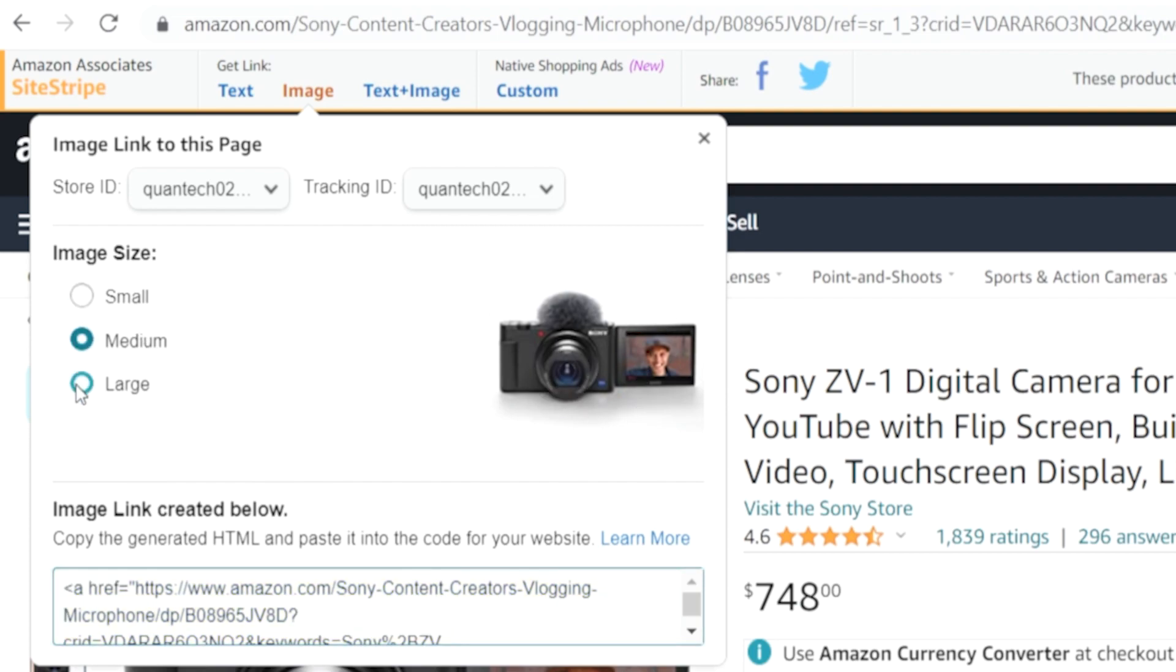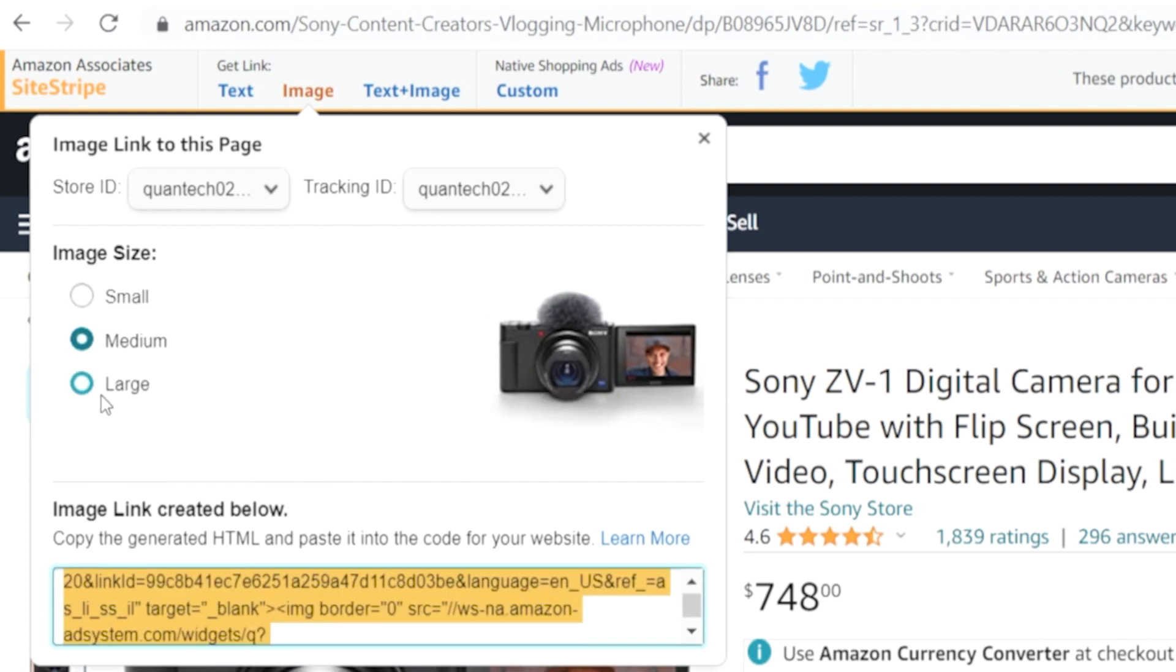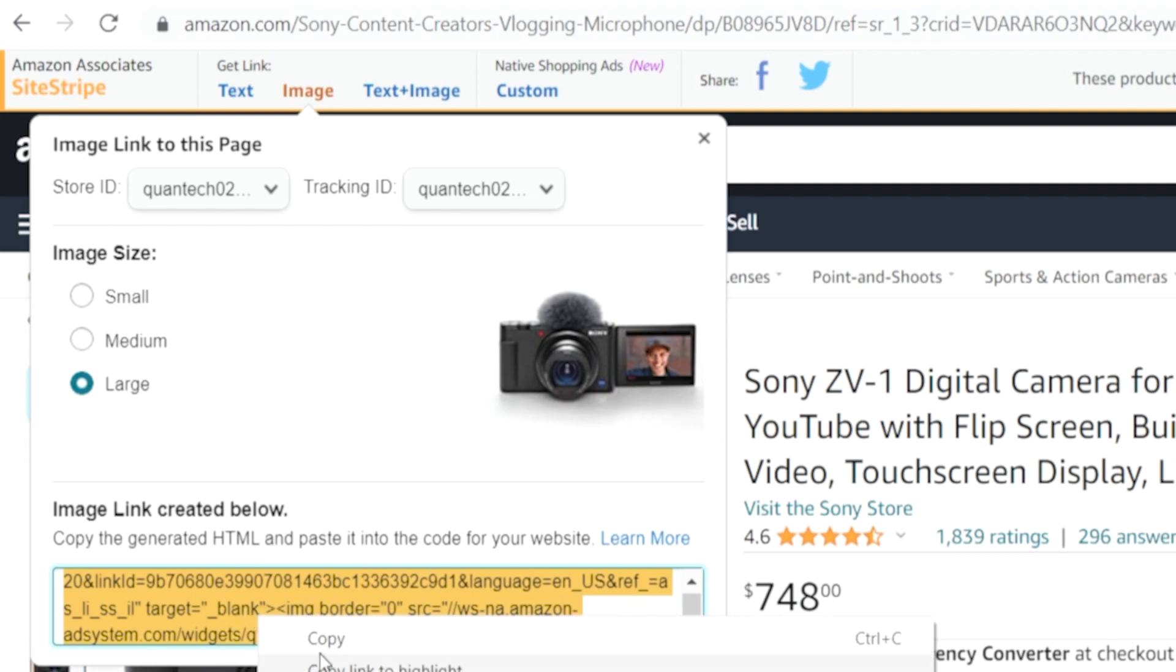Now you can add small, medium, or large. For the video I'm going to choose large and then we'll copy this HTML code.